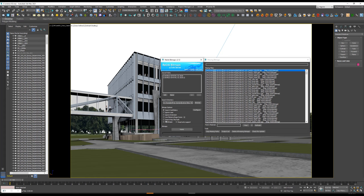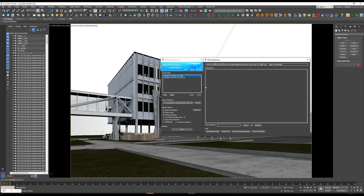Now you can check Ignore Cases and Ignore Extensions, then select Re-link. Just wait for a few seconds — and that's it. We get all the maps.